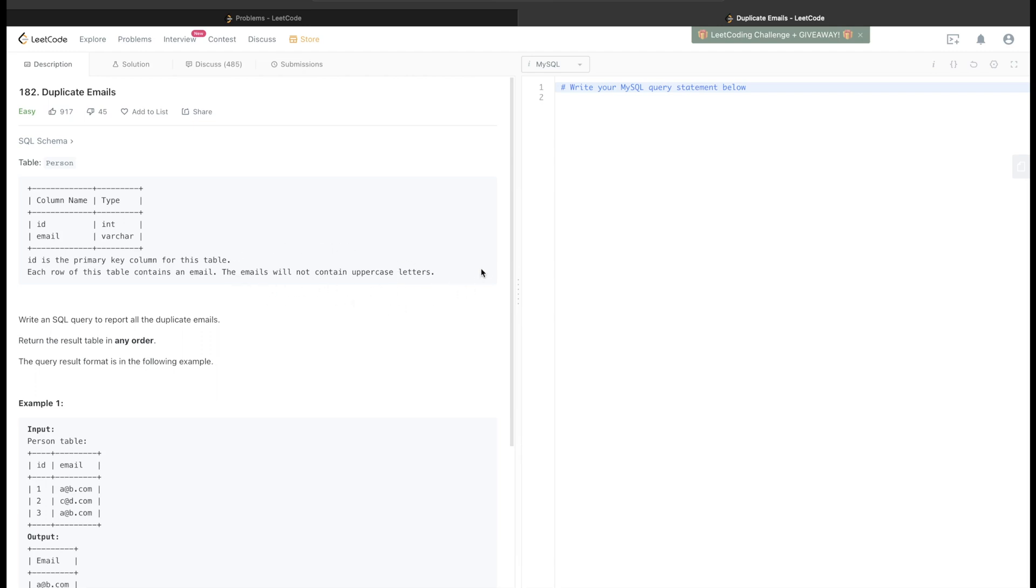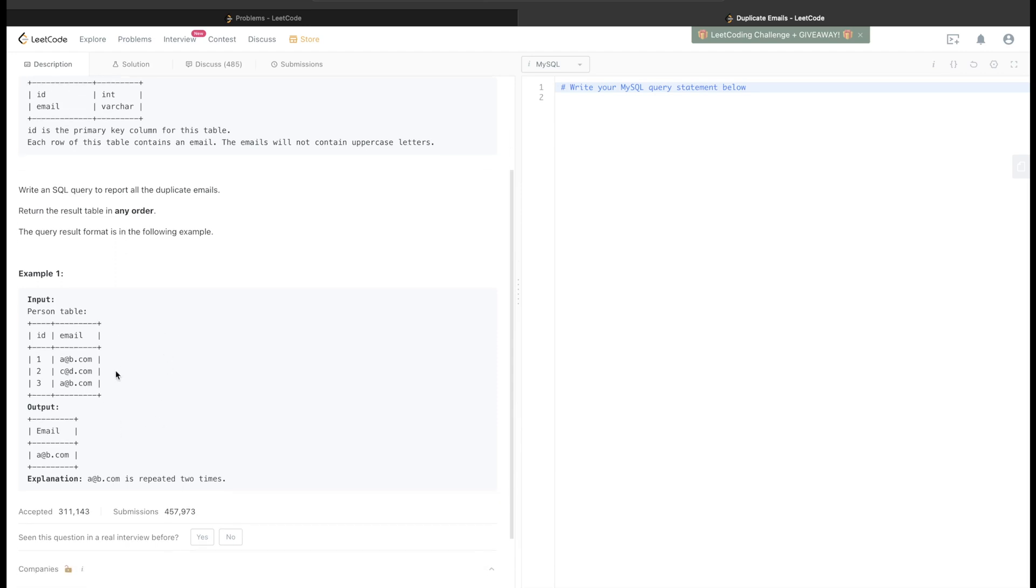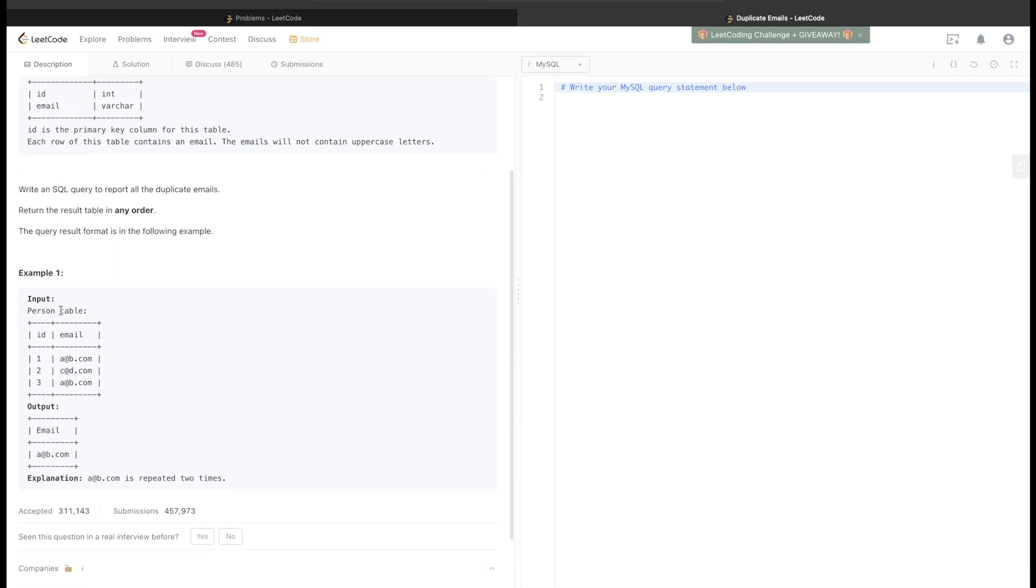So this is just written to make our task easier. It asks us to write a SQL query to report all the duplicate emails. The order of the result does not matter. Let us go through this example. In this person table we have two columns: ID and email. This is the primary key and email has various values. Obviously here this email a@b.com is being repeated and this is what we are returning.